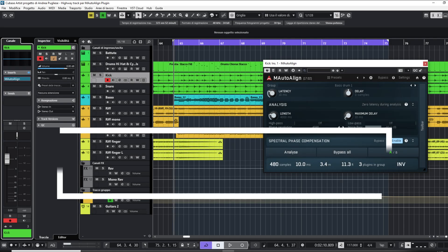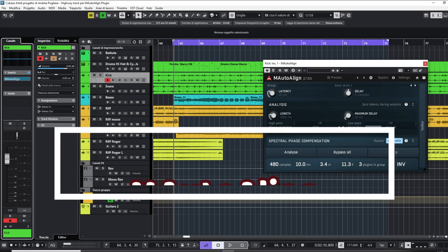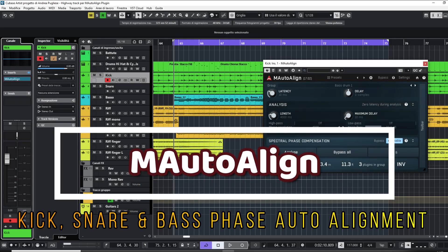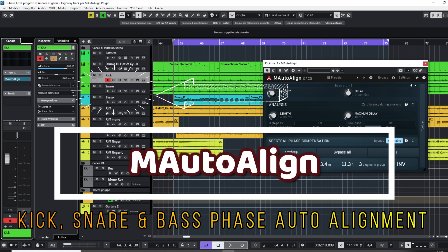In this video, we will test together the automatic phase alignment plugin, M-Auto Align by Melda Production on the kick, bass, and snare tracks.